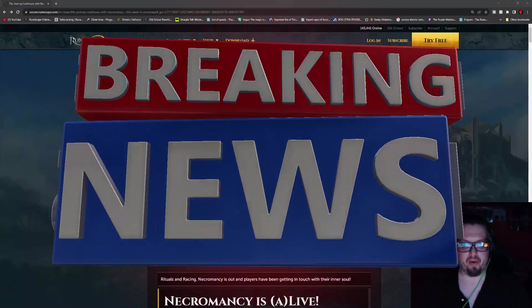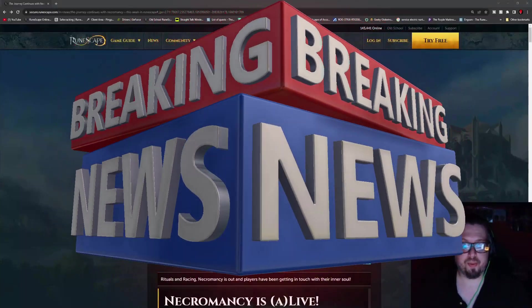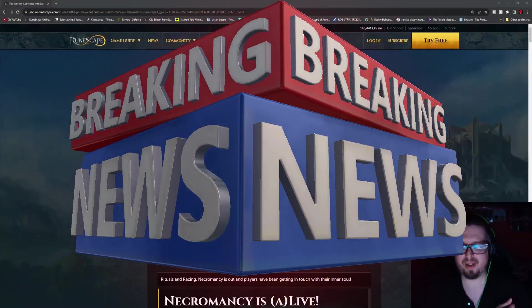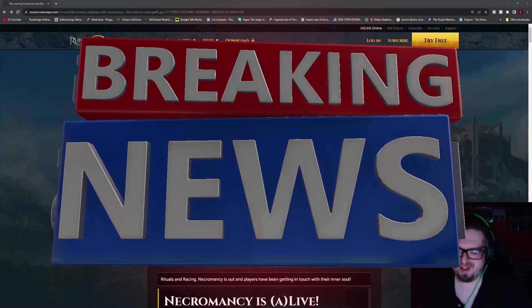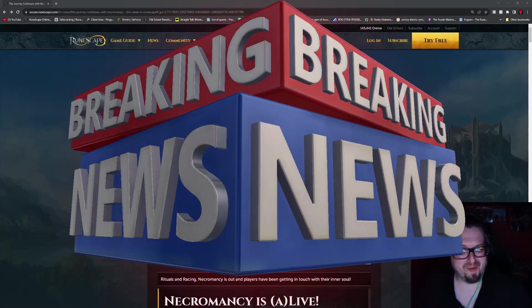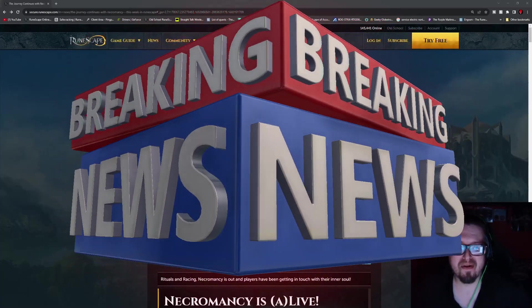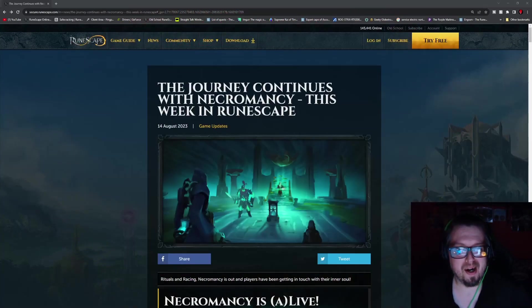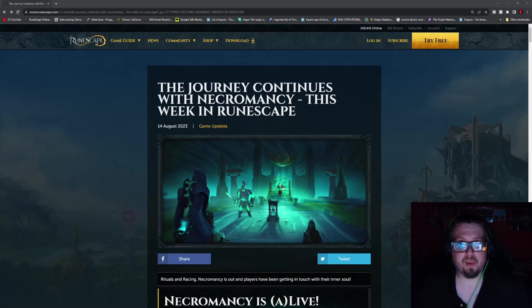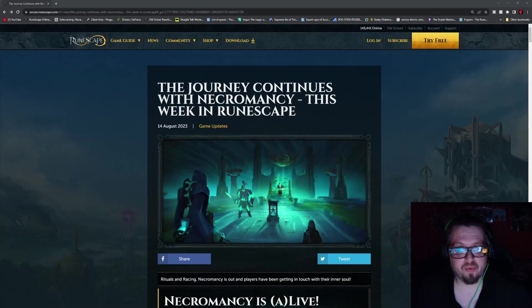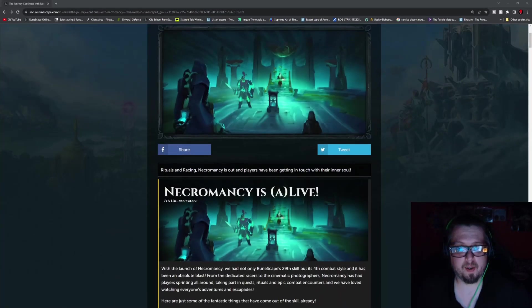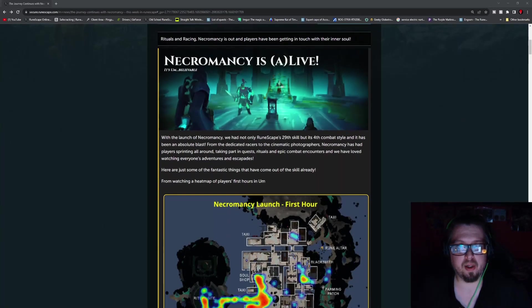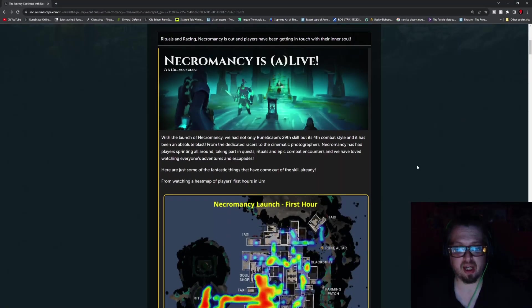Hello everybody, Manithrall here, and welcome to the RuneScape 3 weekly update video. Sorry, that's a weird introduction, but let's roll.